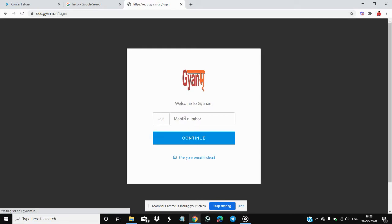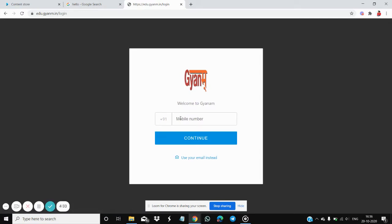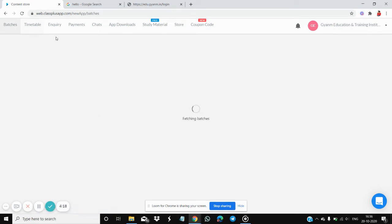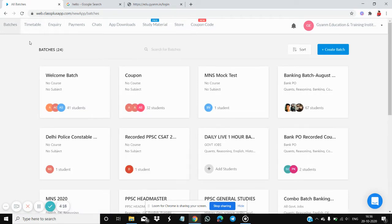By clicking on that, you will see a screen where you will need to enter your mobile number or fill in your credentials to log in to the Gyanam app. After you log in, your number will be registered and you will see a screen with several options.